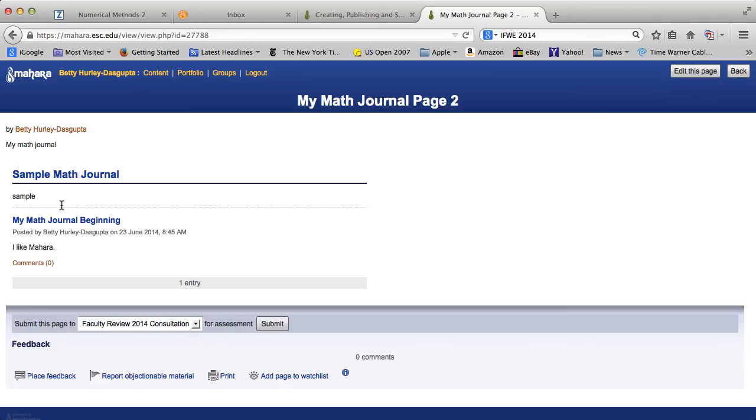One thing to keep in mind, though, is that you now have a journal. You have now put this journal on a page, but actually, still, only you can see that page. Mahara has a whole variety of ways where you can share that page, and I've decided to put that in another tutorial, because that's something that you may want to just look at separately. So, that's it for now.